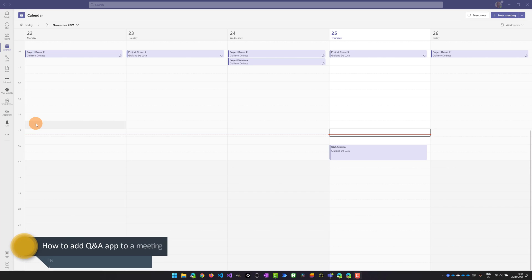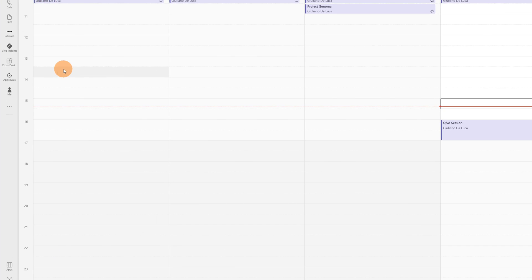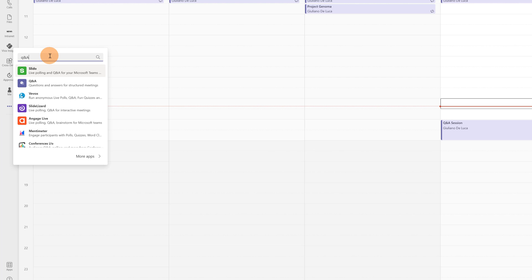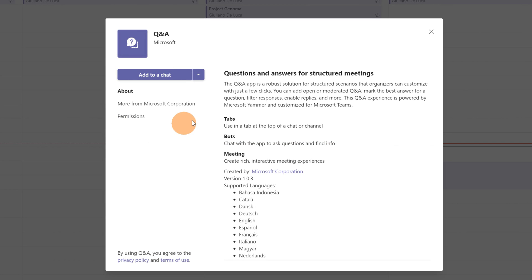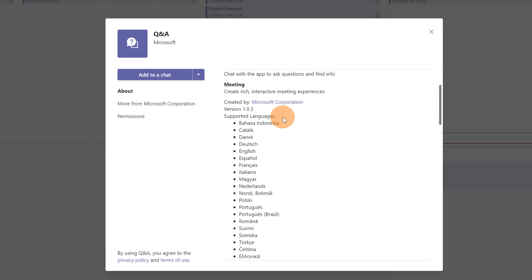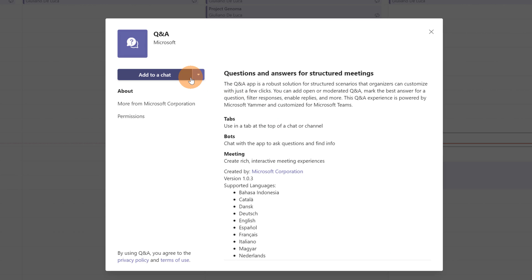Here I am in Microsoft Teams desktop and I have the calendar open. Let's see how to add question and answer to a normal Teams meeting. You can click on the three dots and search for question and answer. This is the application that will help you have this feature in your normal meeting, and here you can see all languages supported. You have the option to add this app to a specific chat or to a meeting.